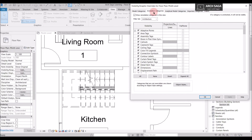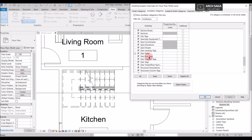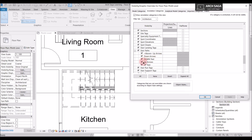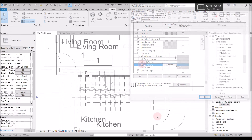Similarly I can control more settings. I will again go to Stair Path and drop it down. If I don't want the up arrow, I will untick it and say Apply — the up arrow is now hidden. Similarly if I don't want the up text, I can change it from here.